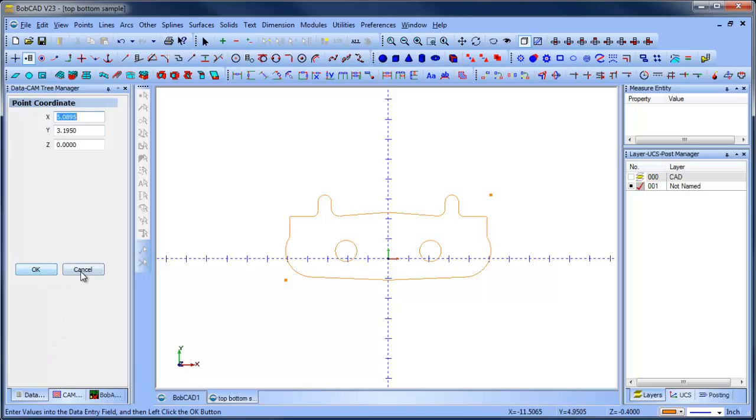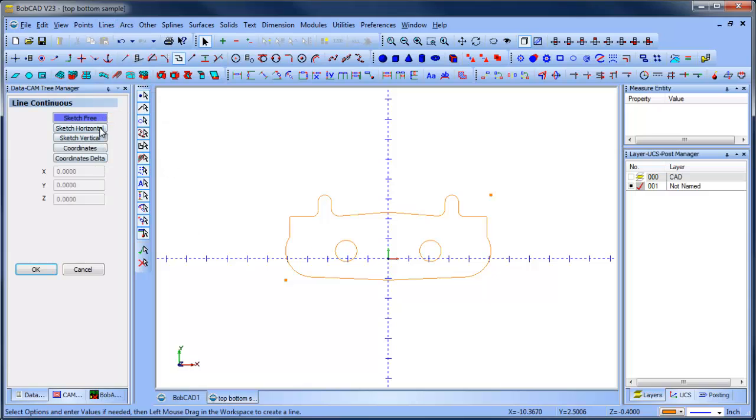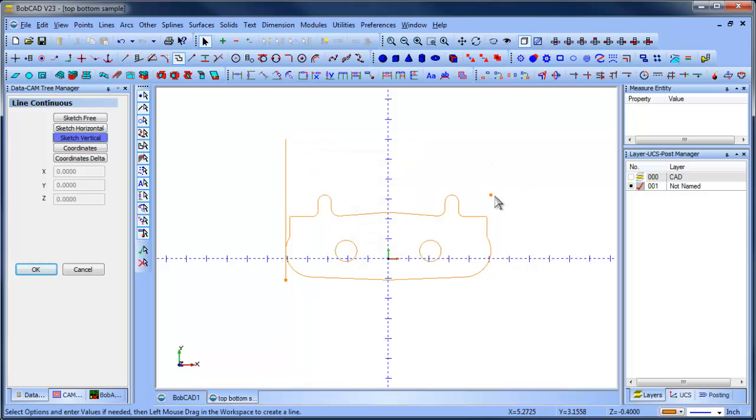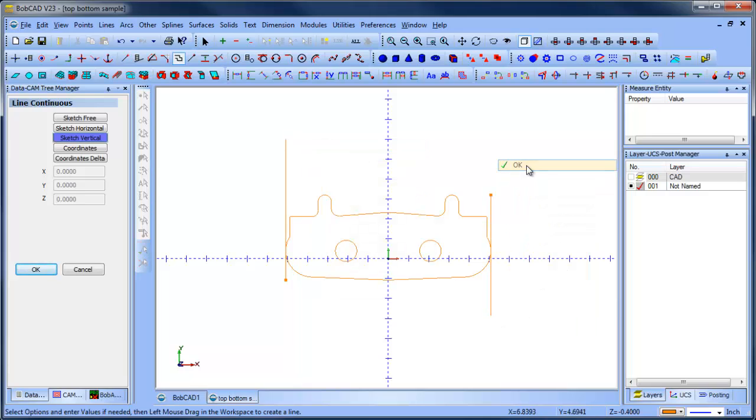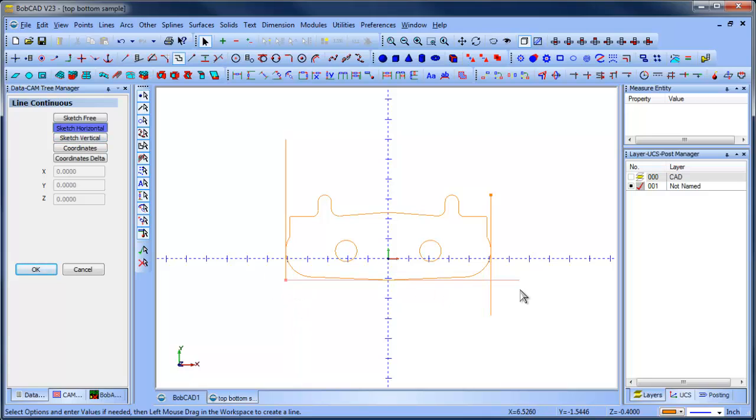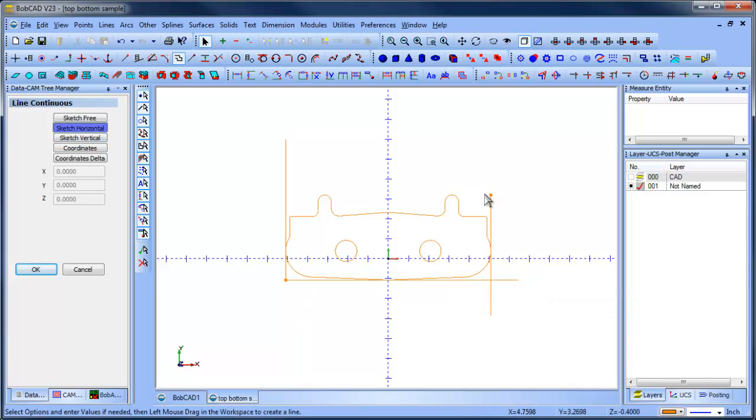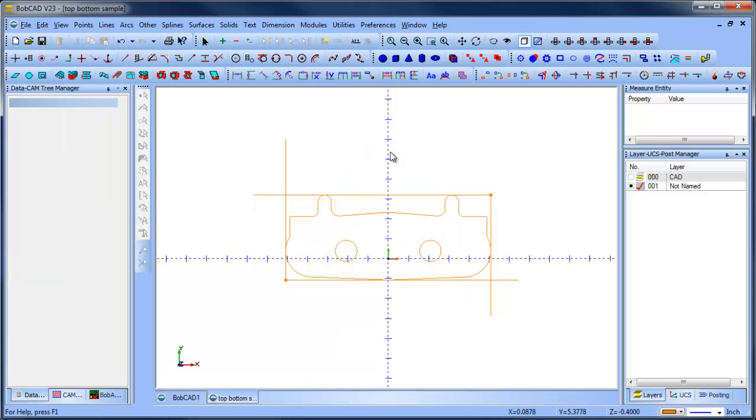So now I have these points on the screen. I can do line continuous, sketch vertical, so I'll do one there. I'm going to do one here. And then I'll do sketch horizontal. I'll do one here. And then I'll do one here.